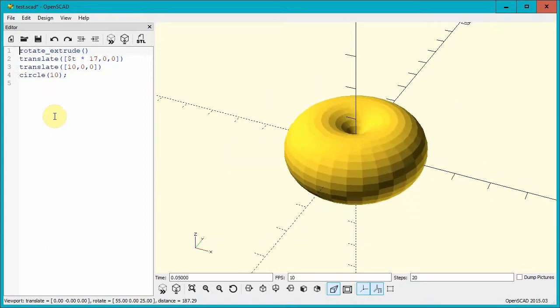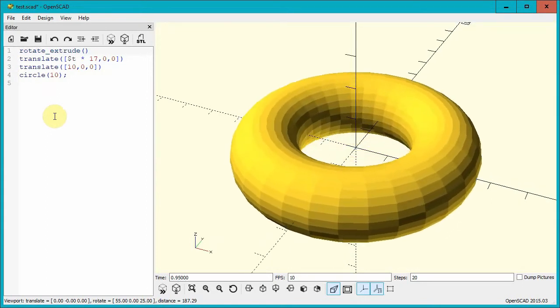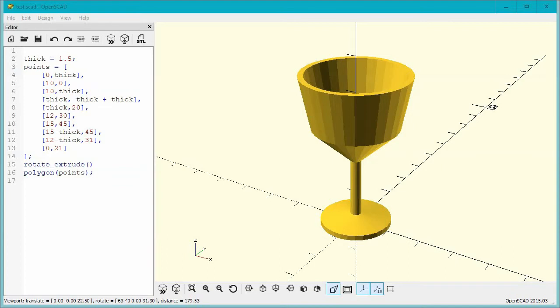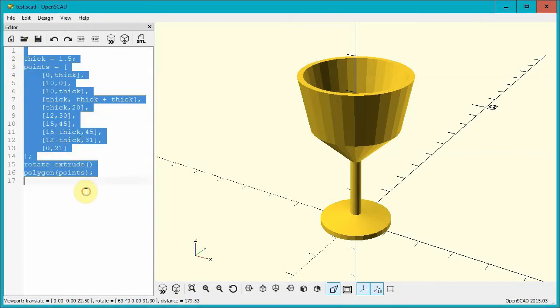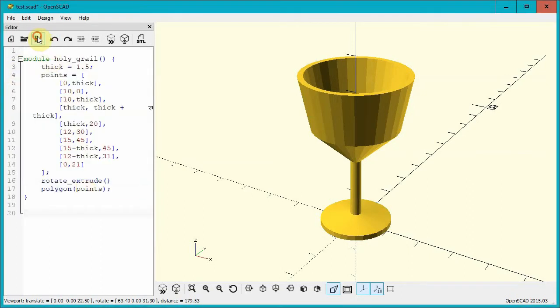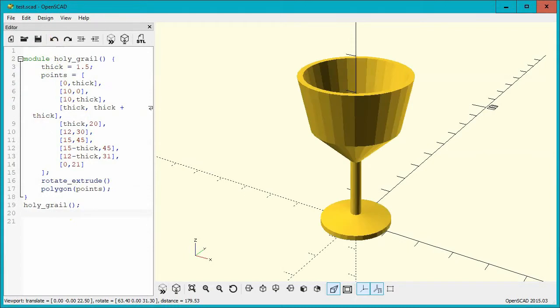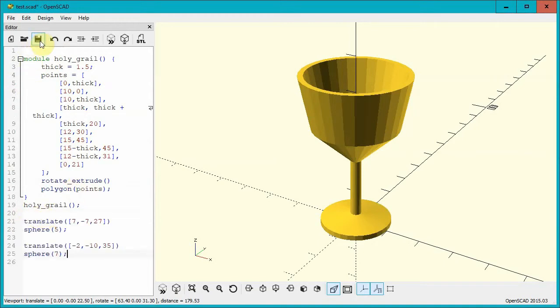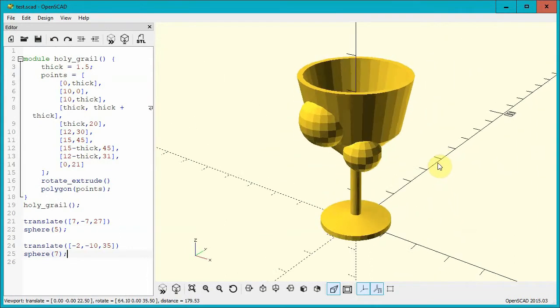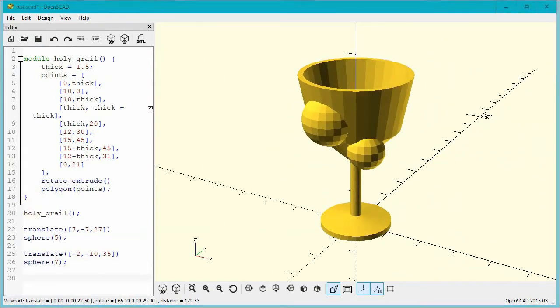Let's use a little OpenSCAD magic to make this plain grail into a holy grail, just for fun. First, to black box the grail, let's wrap it into a module called grail. This module won't do anything until you call it, so add one line afterwards to call it and make the grail. To make it holy, we'll create two spheres in space — one with a radius of 5 and the other with a radius of 7. Translate these two spheres away from the origin such that they intersect with the walls of the grail. The final step is to use the Difference command in OpenSCAD to subtract both of those spheres from the grail.